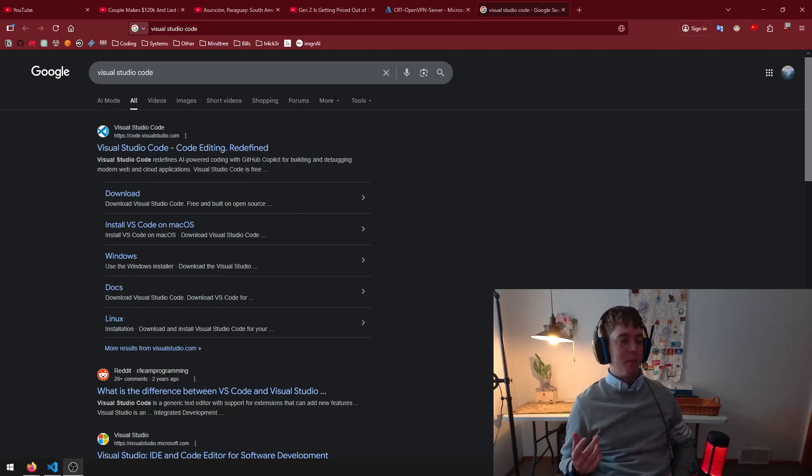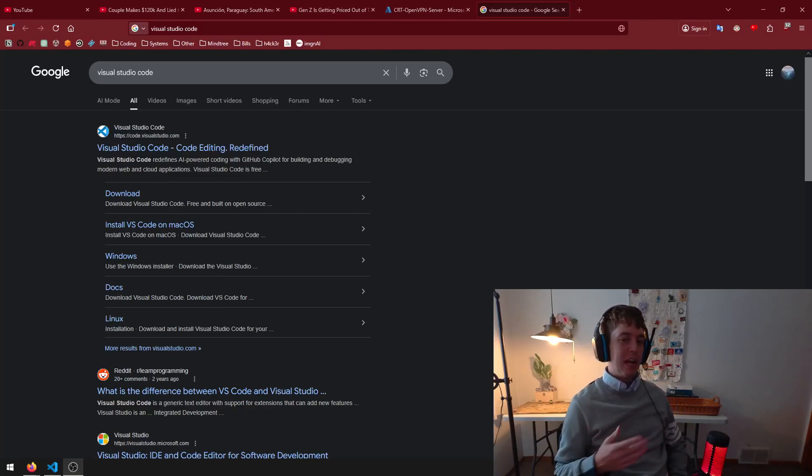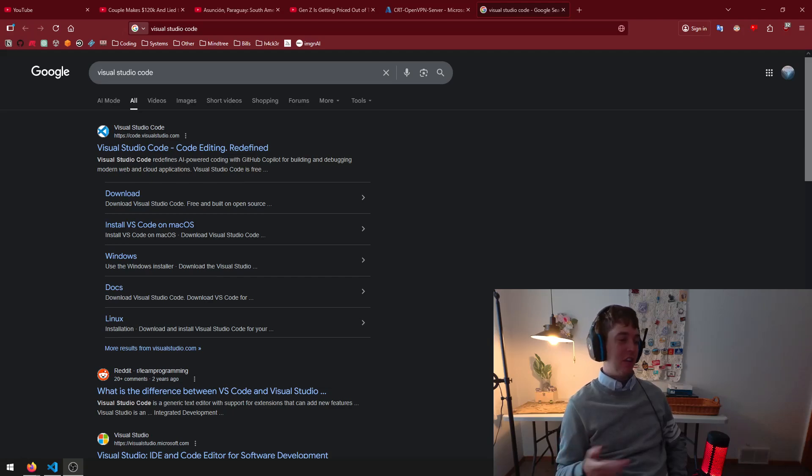I want to talk about a problem when it comes to vibe coding and what I've seen in the industry over the last few years.